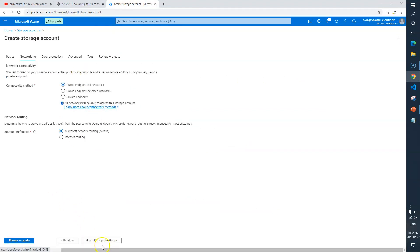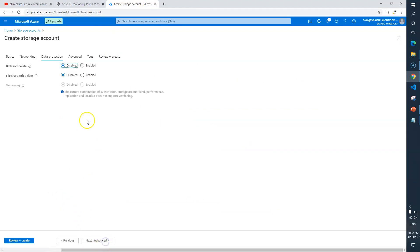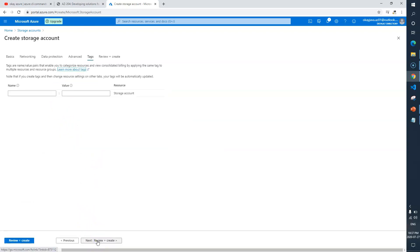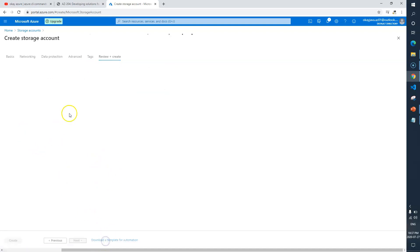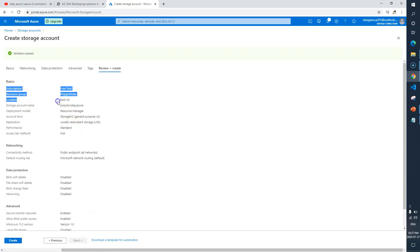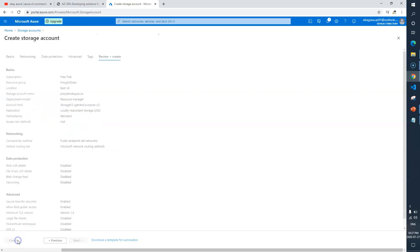Now we need to click on review and create. Networking will keep as is. Data protection will leave default. Advanced again default, tags will keep it blank. Review and create. You can verify whatever options you have selected. I'm going to click on create.